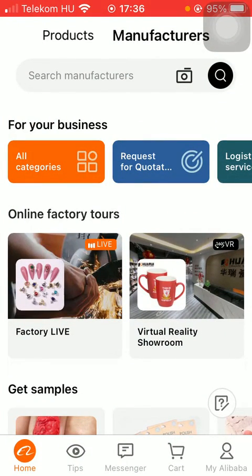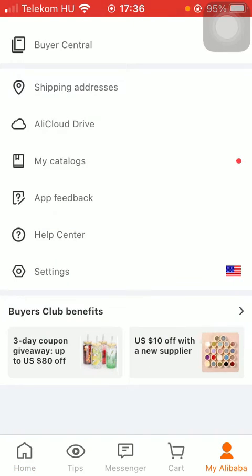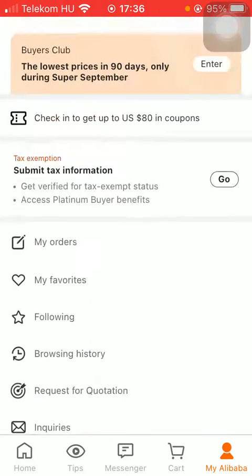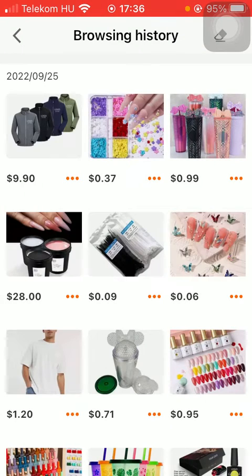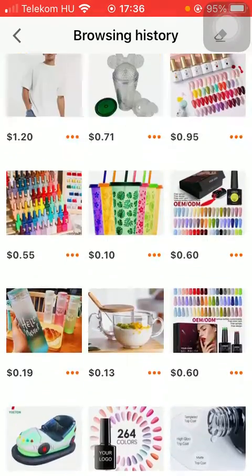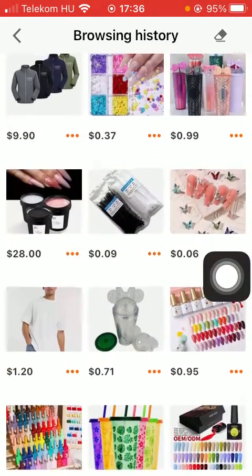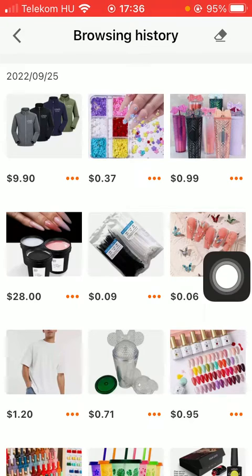After that, you should tap on the My Alibaba icon, then tap on the browsing history section. Here you can see all of the things that you have searched for on this application. If you want to delete them, just simply tap on the eraser button in the upper right corner of the screen.